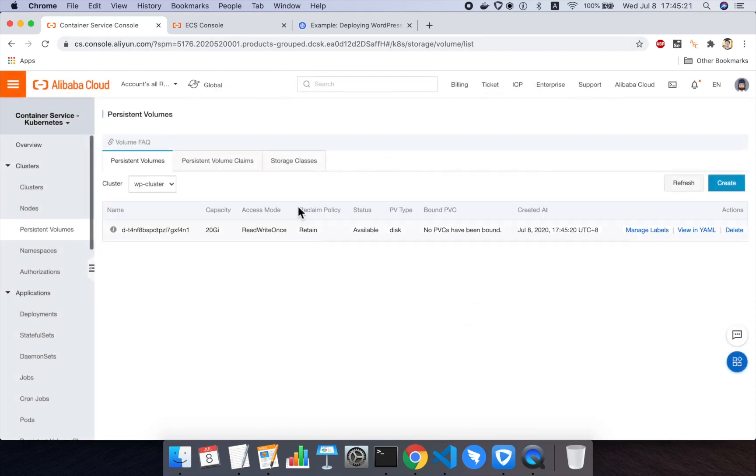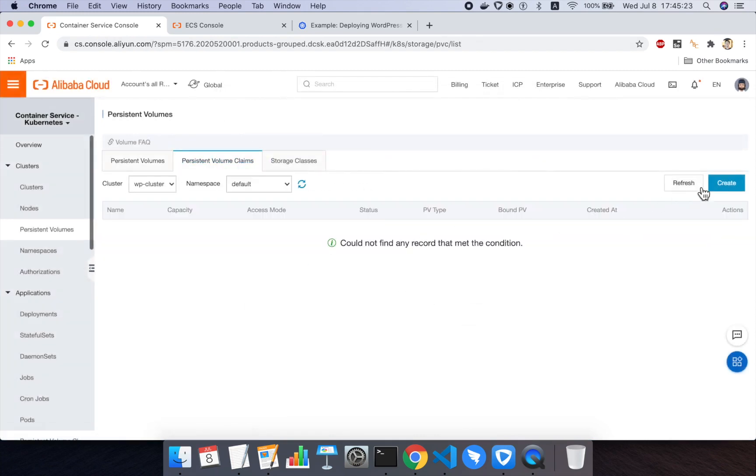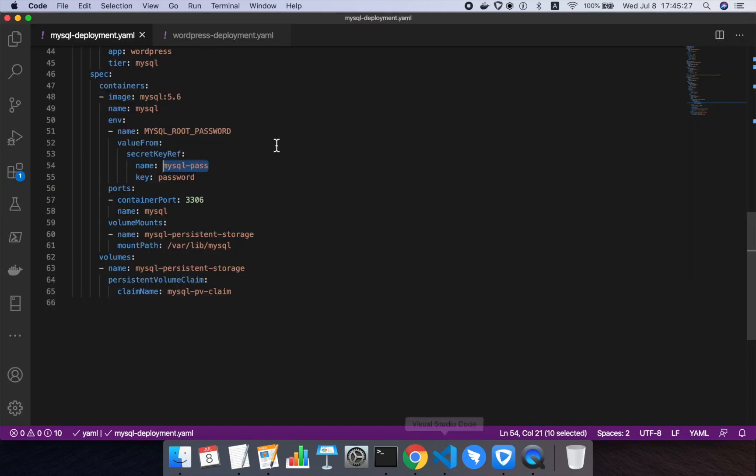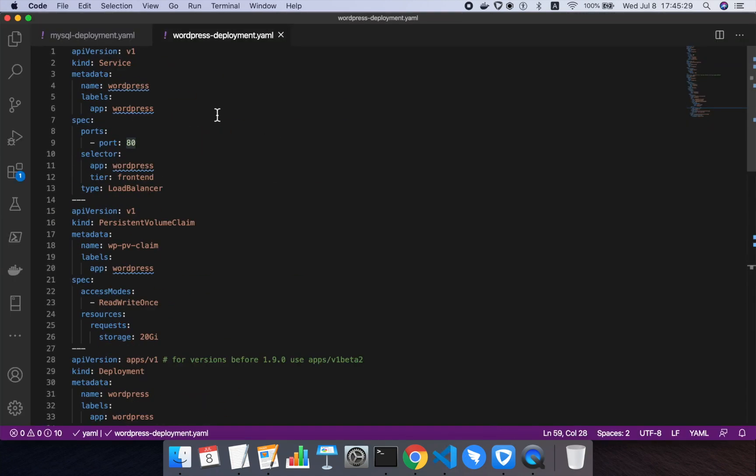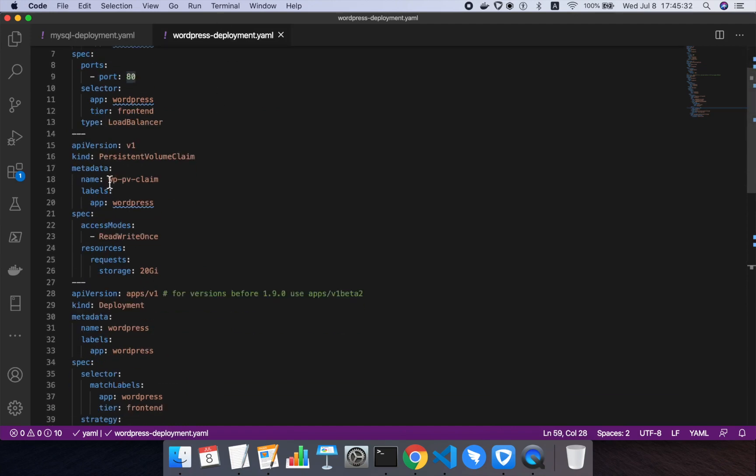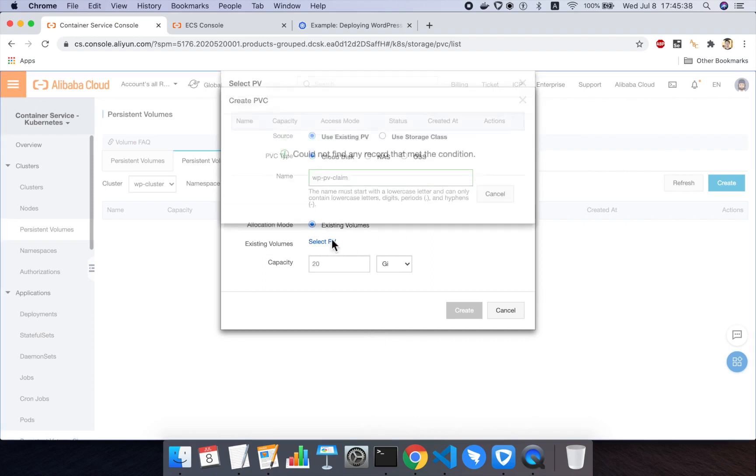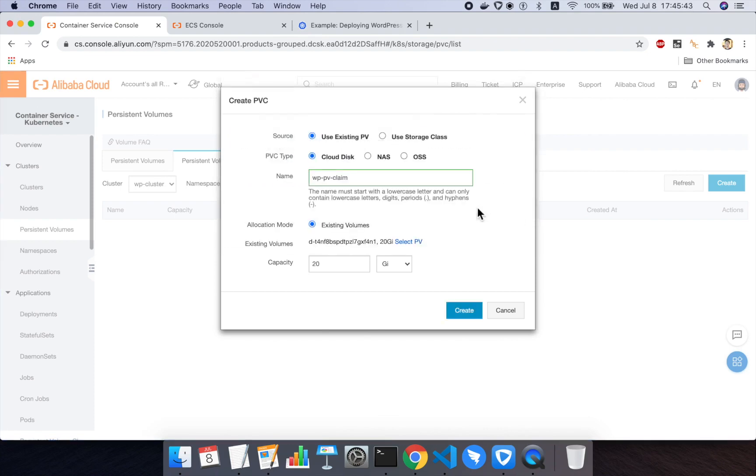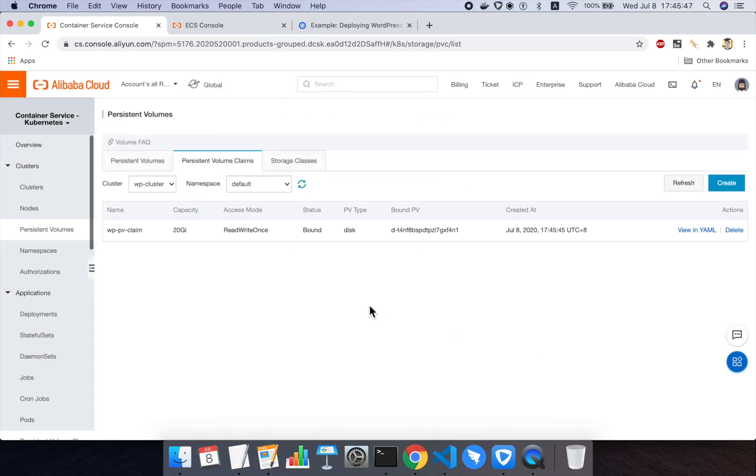And then we'll go over to persistent volume claims, and we'll create a PV claim. And we need to make sure the name of the PV claim for our WordPress disk matches the one that's in the WordPress deployment.yaml file, which is WP PV claim. So I'll put that in, and then I'll select for my existing persistent volumes. You can see the one we just added here, this disk 4N1. I'll select that, and I'll hit create, and that will create my persistent volume claim for me.